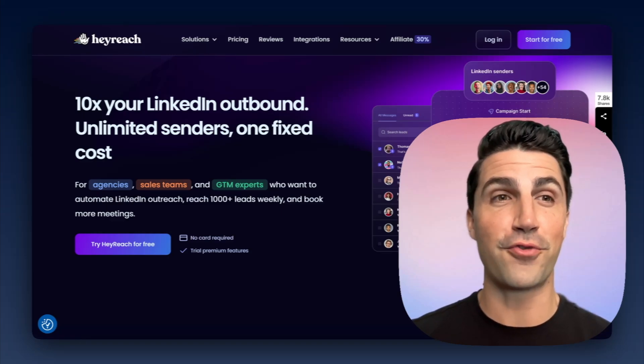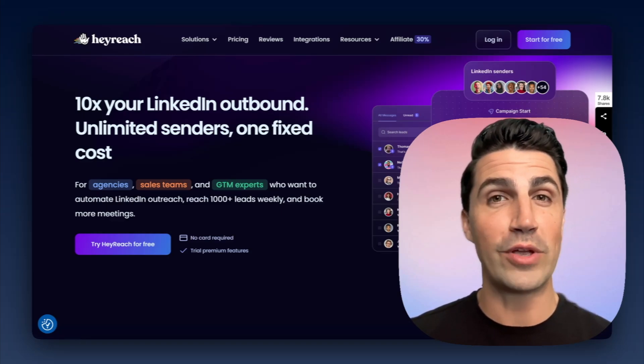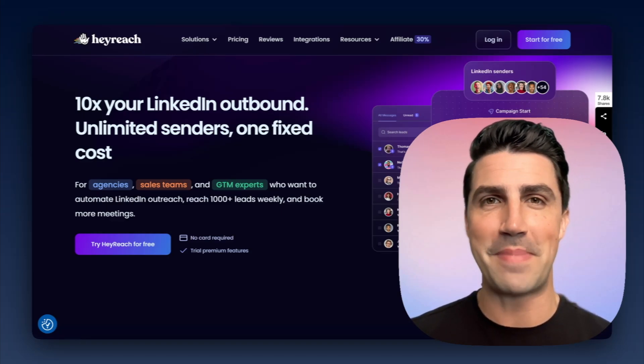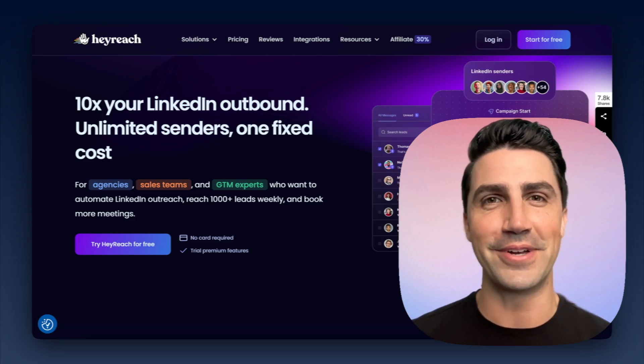So in this video, we're going through a quick review of HeyReach and compare it to LeadLoft to see which lead gen tool is best for your team. Let's dive into it.